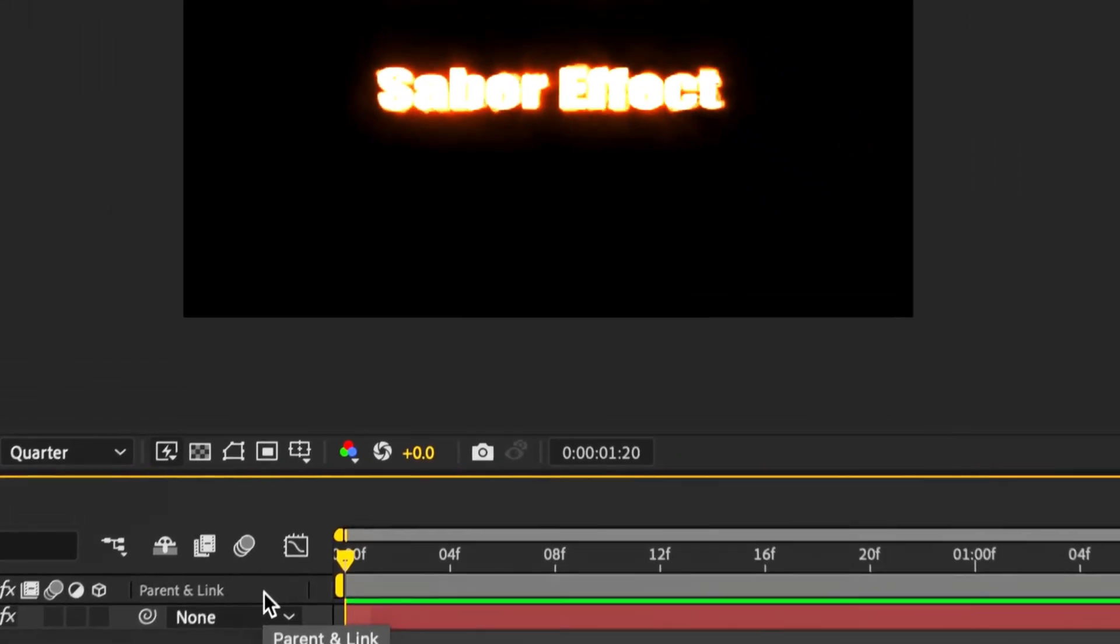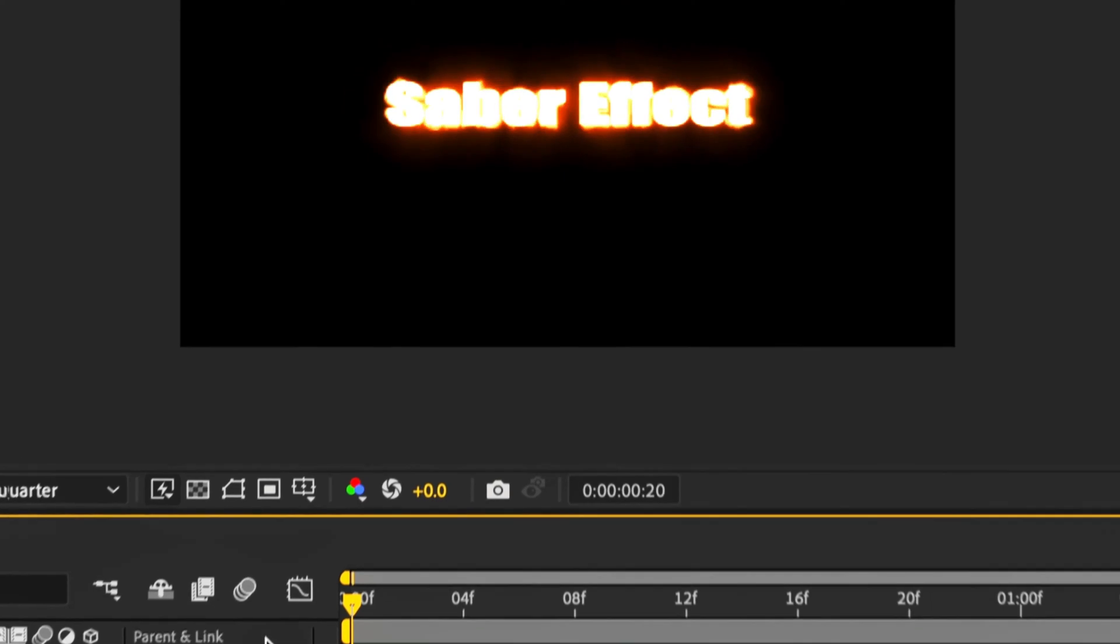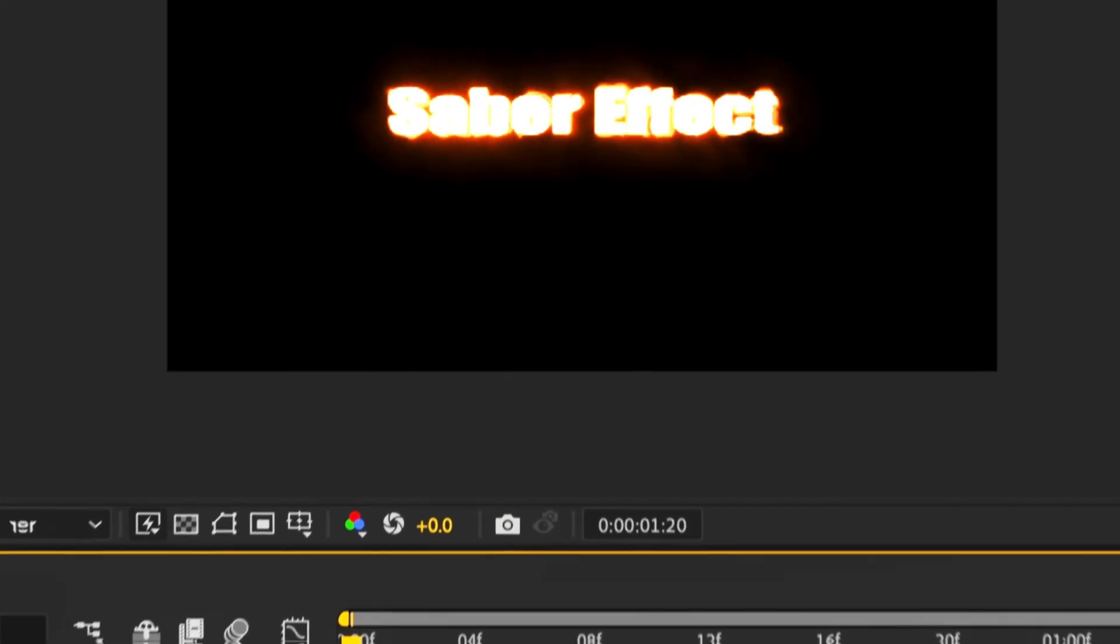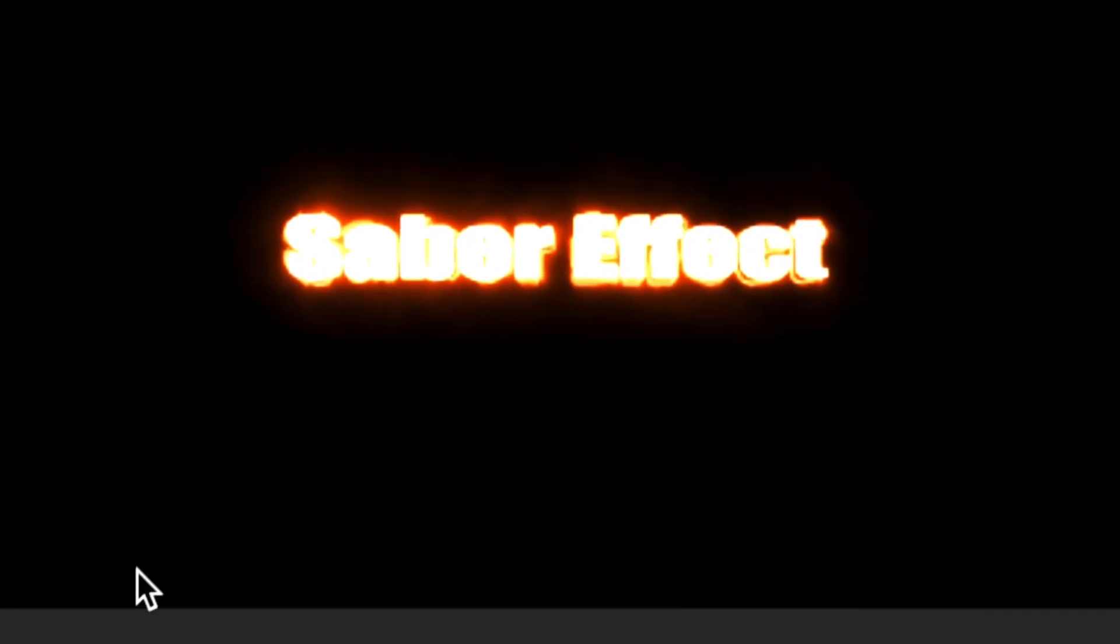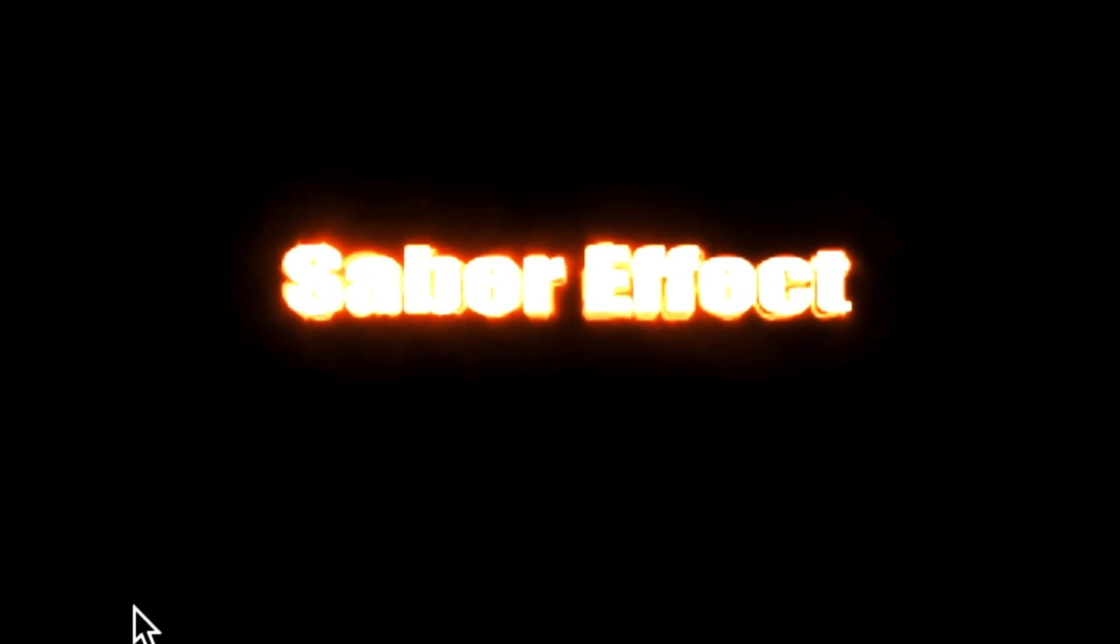Got a nice fire effect there for you. Really basic tutorial on how to use Saber. Hope you enjoyed. Please don't forget to like and subscribe, and I'll see you all in the next one. Bye.